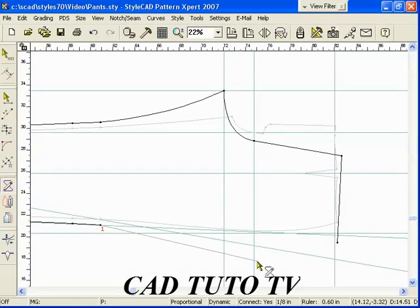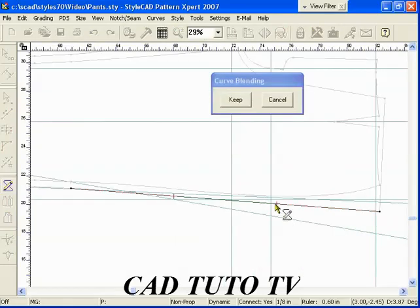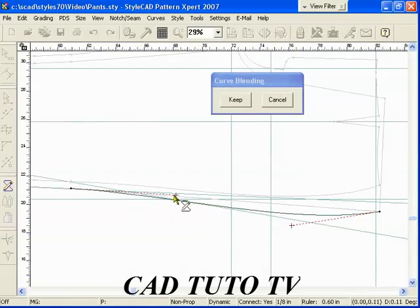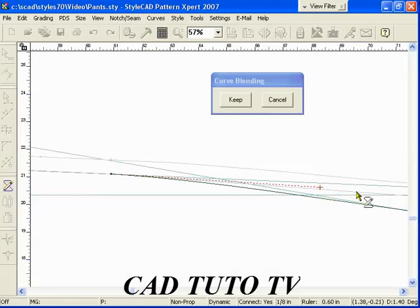Left click, type BB and right click to blend the hip curve. Move one of the red cross control points to shape the curve. Press the Keep button or the Enter key to finish.